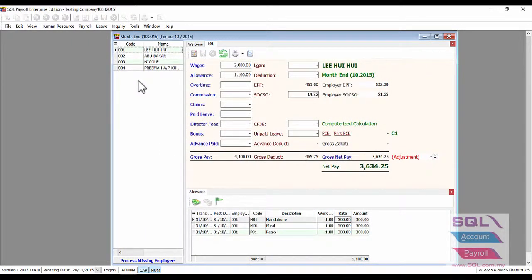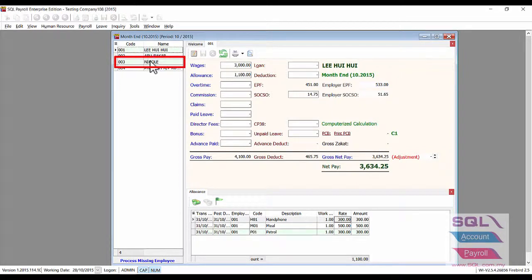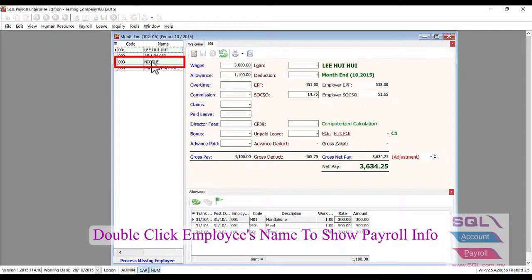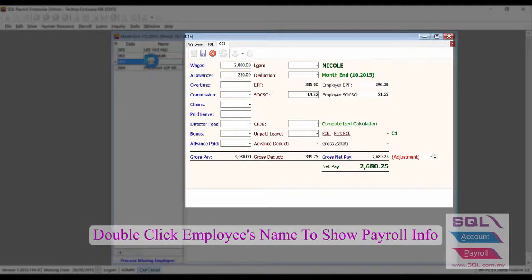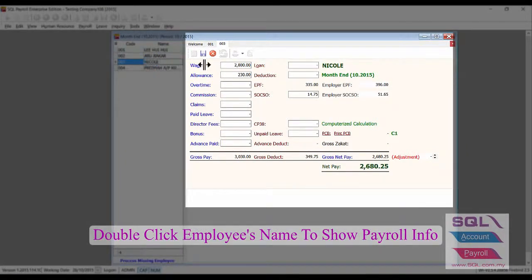And here you go. Double click on Nikko's name to show the payroll info that has been reprocessed earlier.